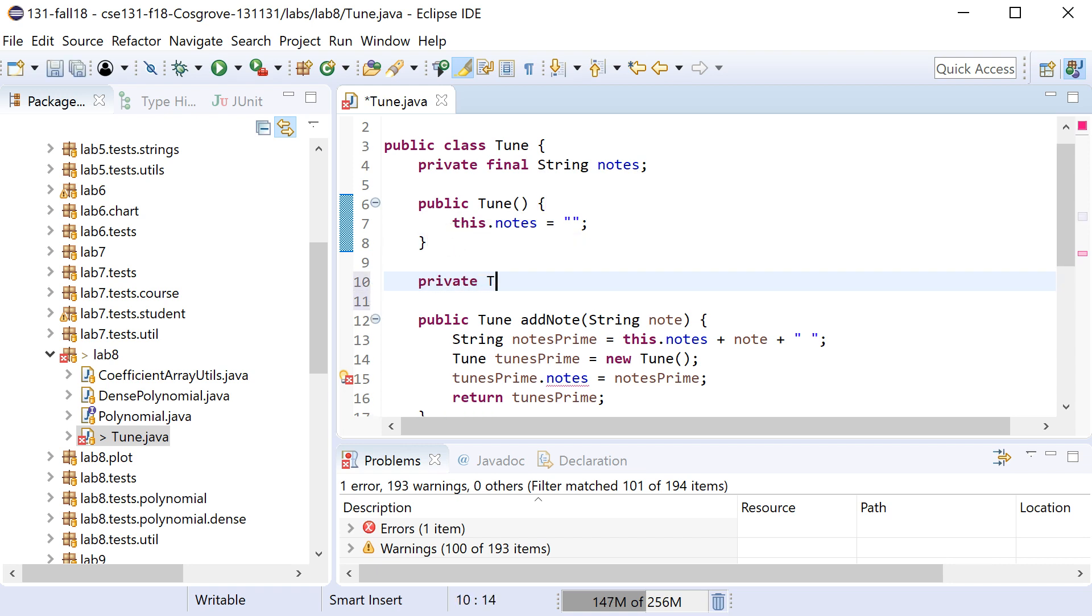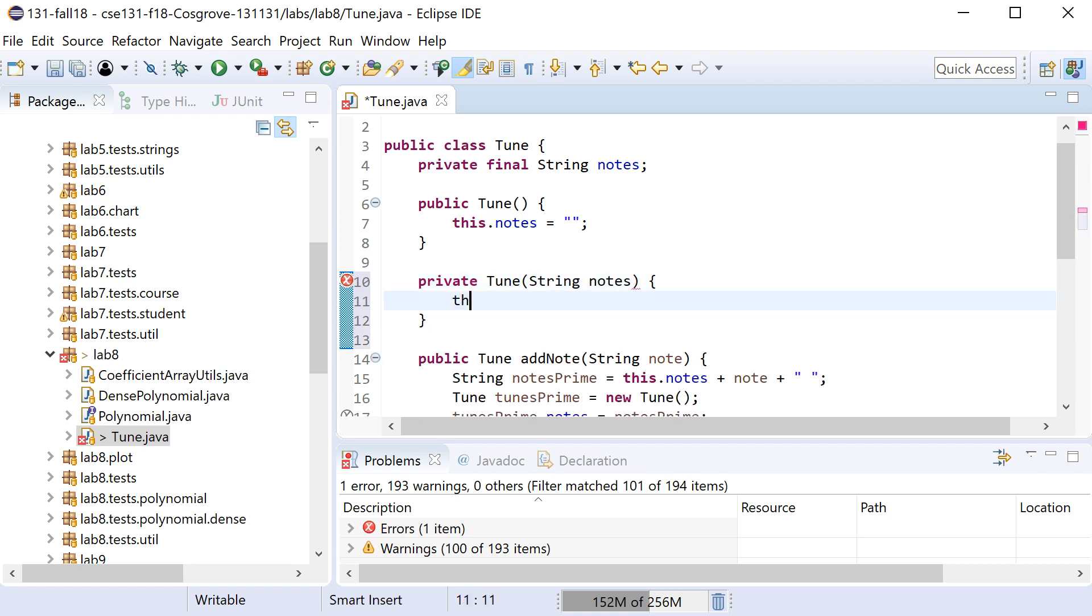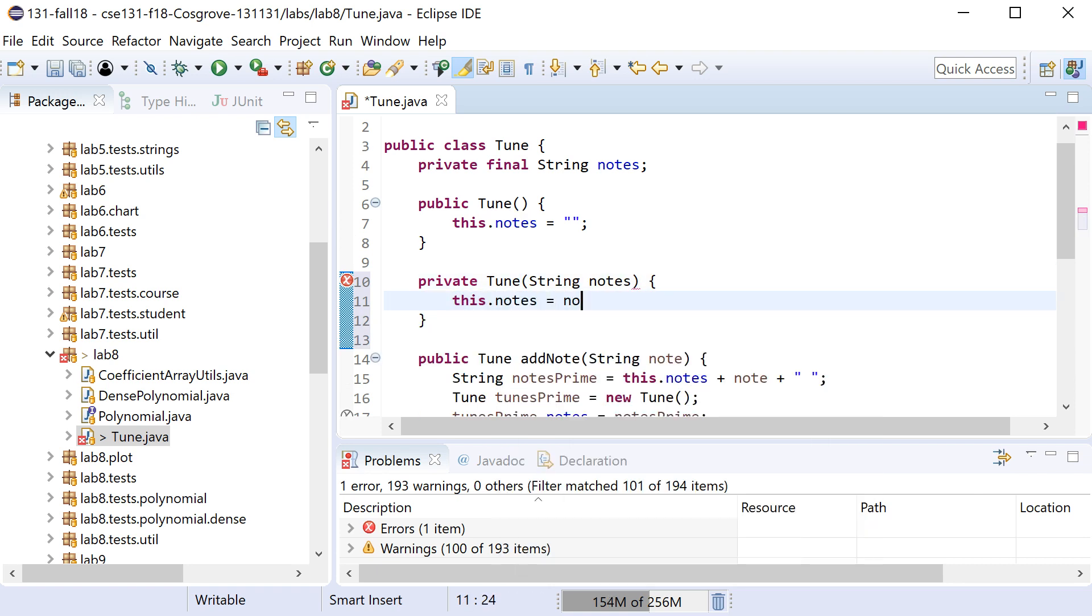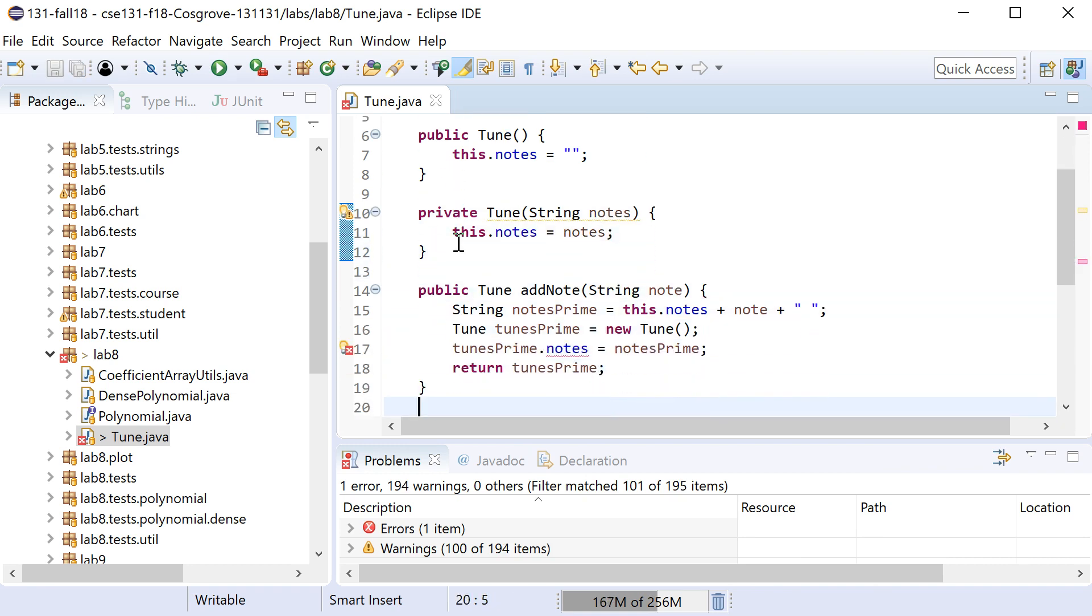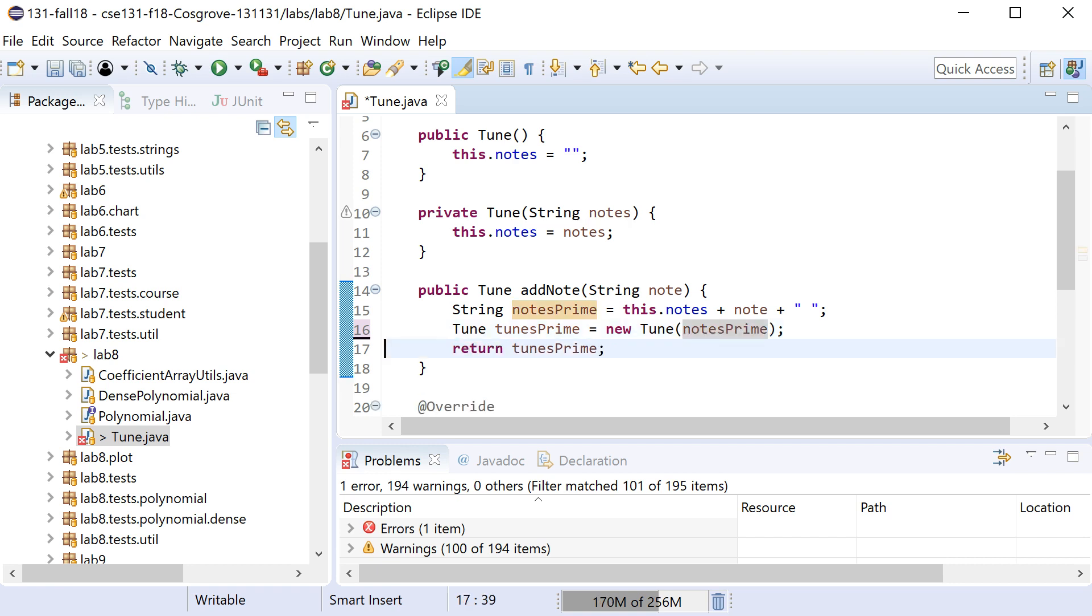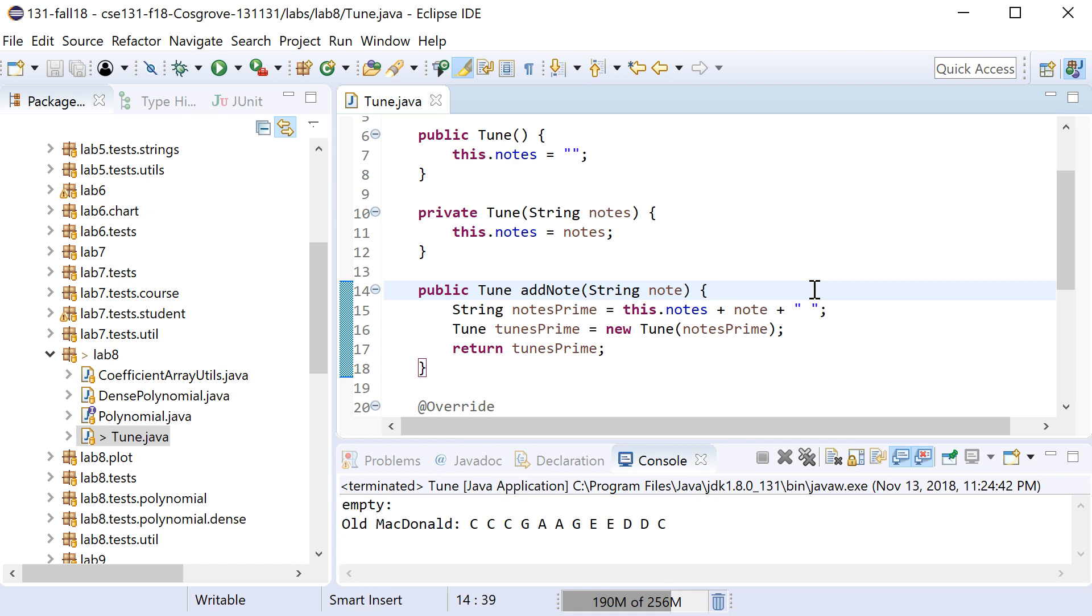So we can have the private Tune that takes in what notes you want it to be, and now this dot notes would equal the parameter notes. And now instead of creating this empty one and trying to mutate its notes, I can just make notesPrime here and pass that in and now they'll all be set. If I run this now you'll see that it prints out Old MacDonald's thing.